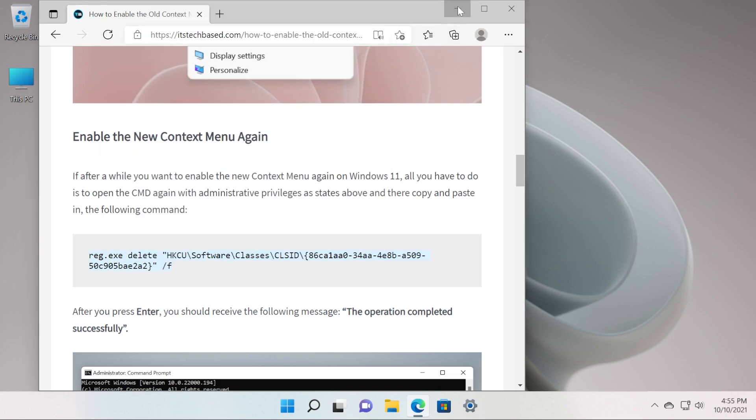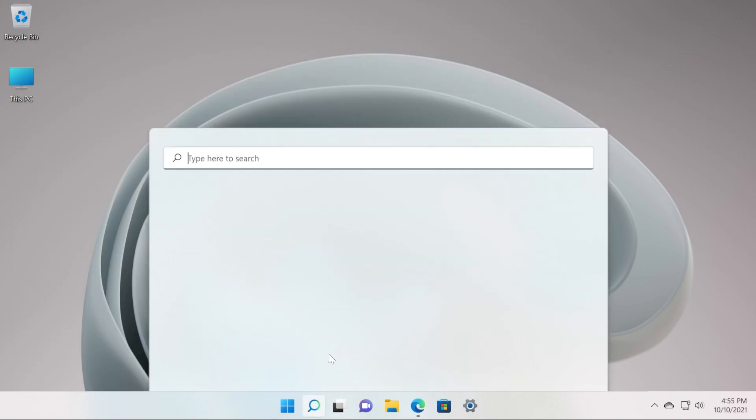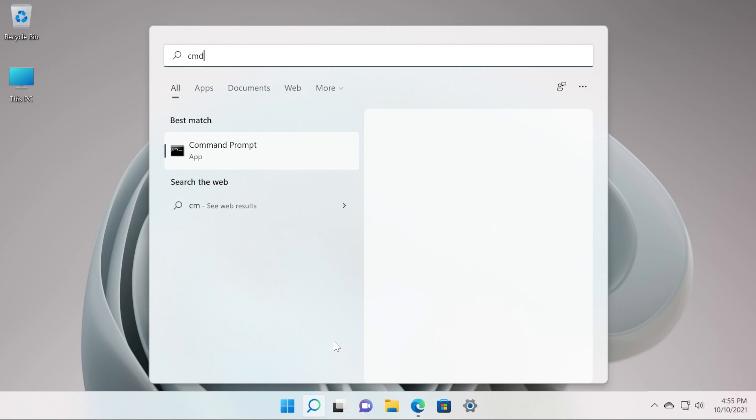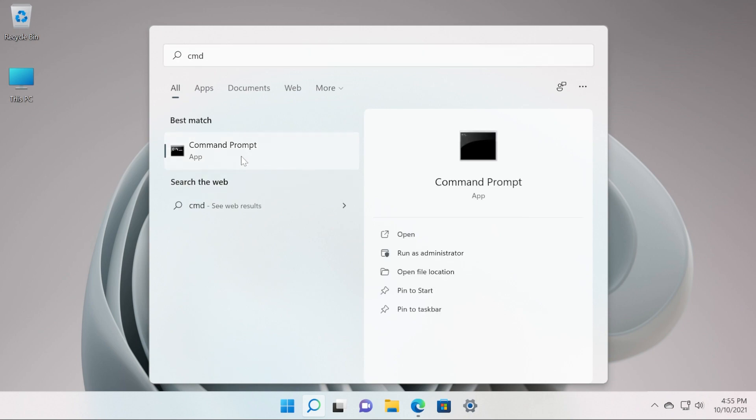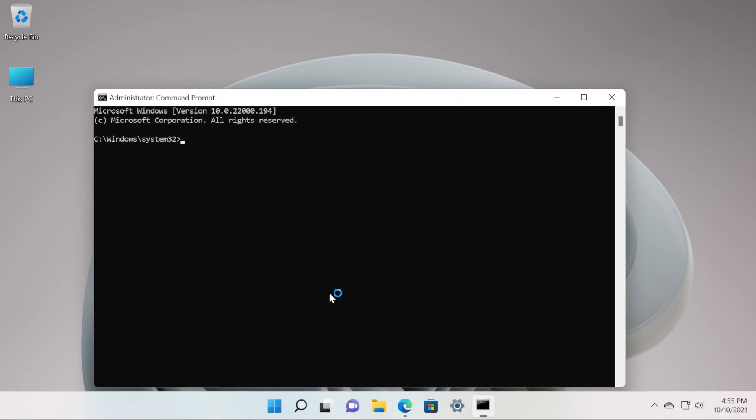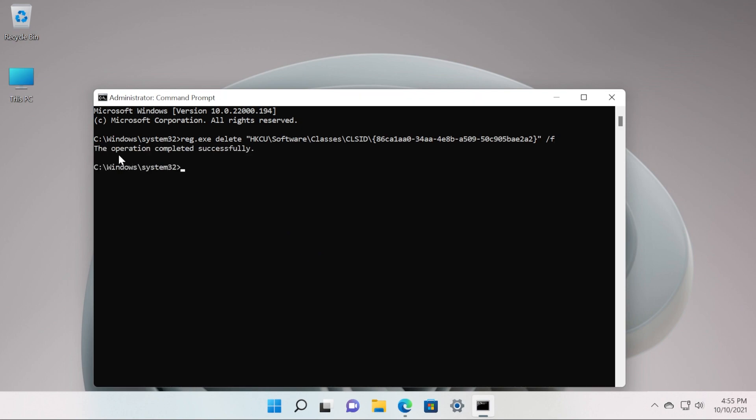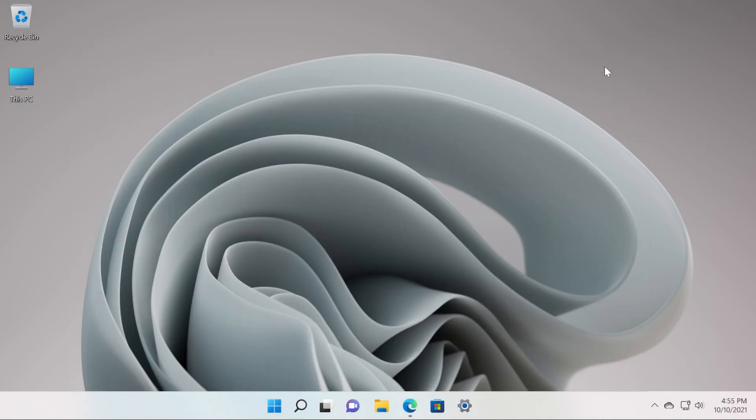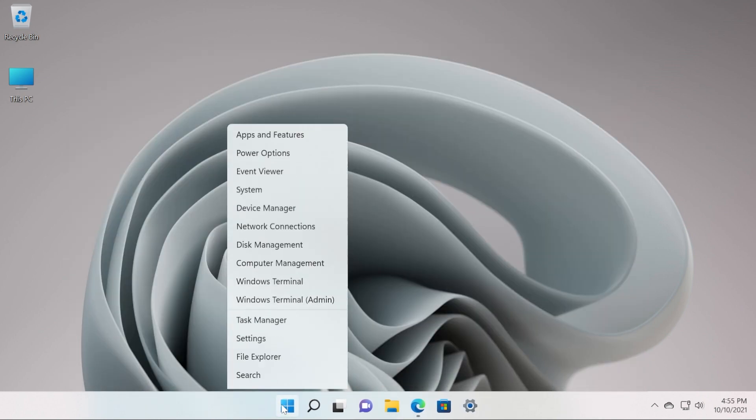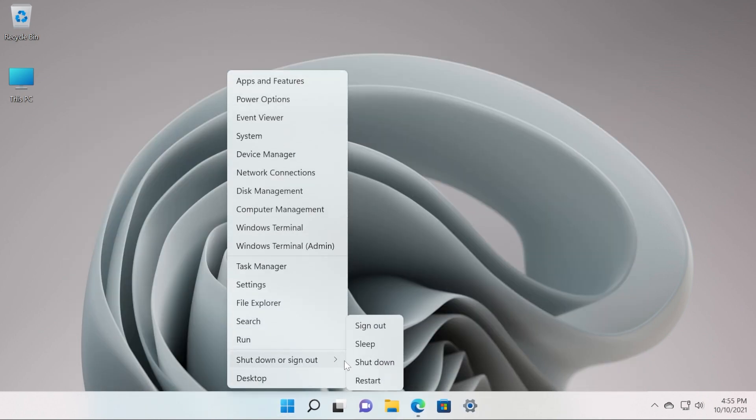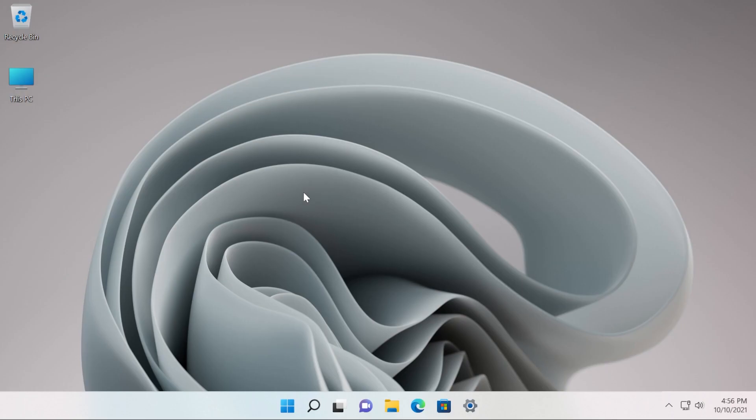Then go into the search box, type in here CMD, right click on CMD and then click on run as administrator. On user account control click on yes, paste the command in CMD, press enter. You should receive the following message: the operation completed successfully. Restart your computer again for the changes to take effect.